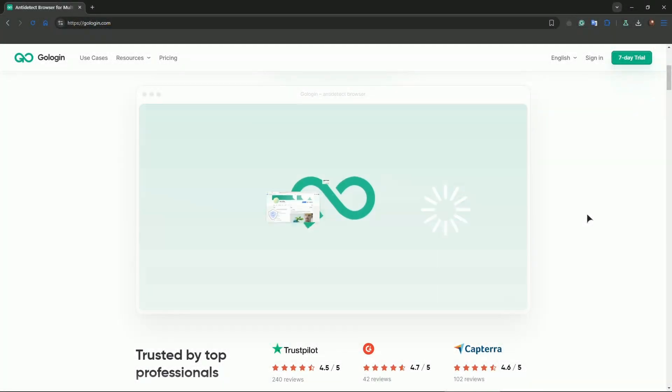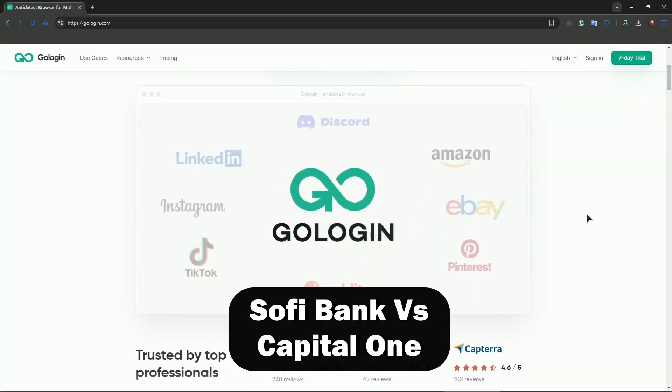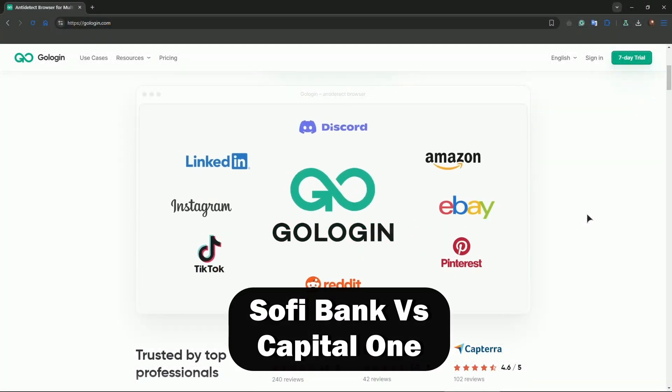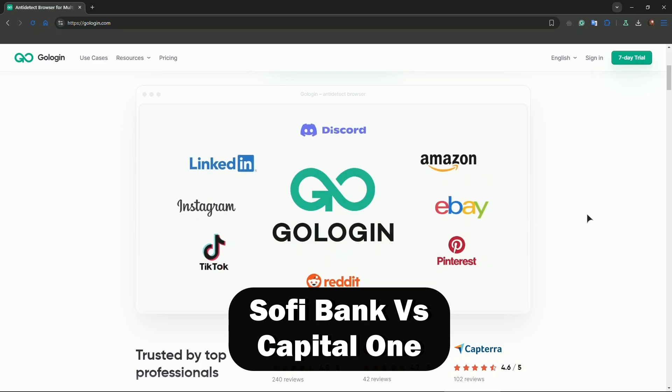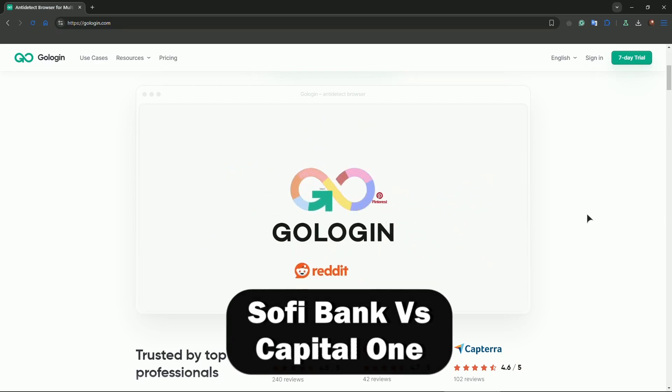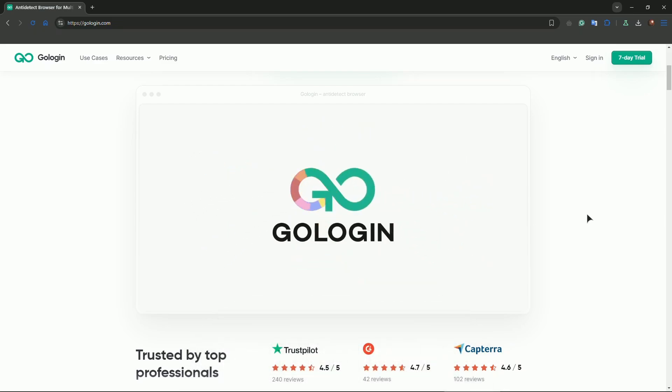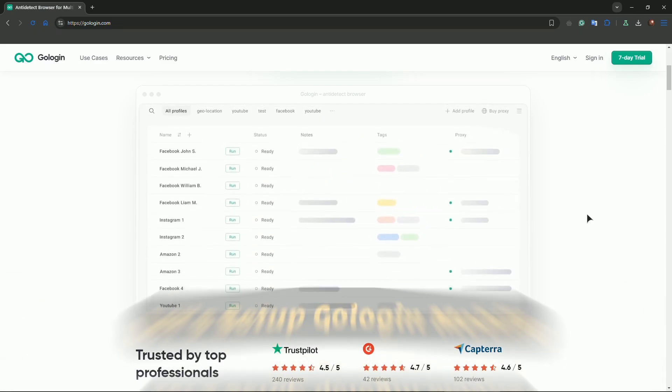Hi everyone, welcome to the channel. In this video I'll show you how to use GoLogin on mobile. Currently GoLogin doesn't have a mobile app, but you can still use it on mobile devices by using a desktop profile via remote access.